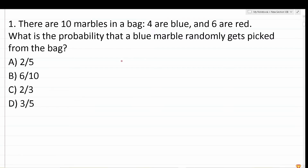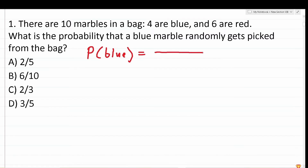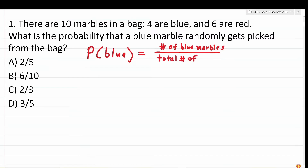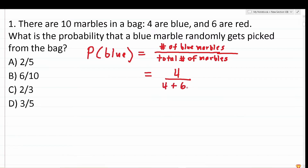This is a problem testing your knowledge of very basic probability. We're looking for the probability P of selecting a blue marble from the bag. We're going to take the number of blue marbles in the bag and divide that by the total number of marbles in the bag. There are four blue marbles, and there are four blue plus six red, so there are 10 marbles in the bag in total. So the odds of picking a blue one are four out of 10.